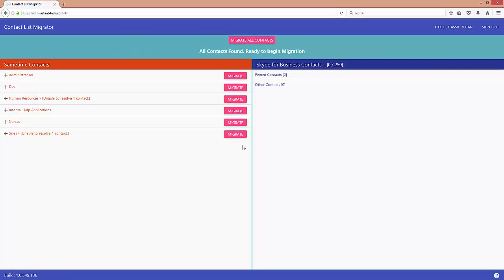In the Migrator web app I can now see my Sametime contacts on the left hand side and my Skype for Business contact list which is blank.